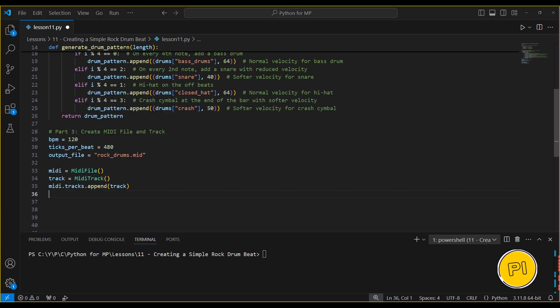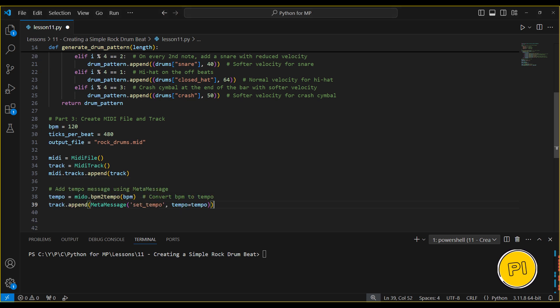Here, we create a new MIDI file and track. This is where the magic happens. We'll add our drum pattern to this track and set the tempo. The tempo is set using beats per minute, and in this case, we'll use a standard 120 beats per minute, which is typical for a rock beat. Once the tempo is set, we're ready to generate our drum pattern and add it to the track.